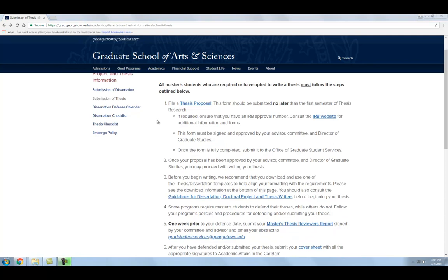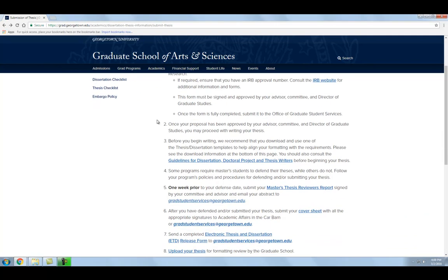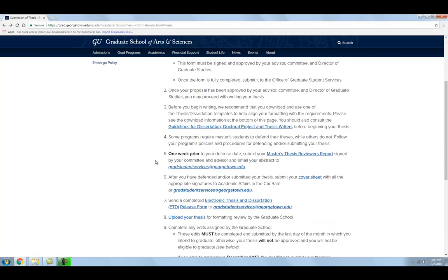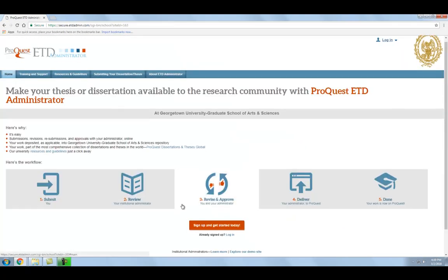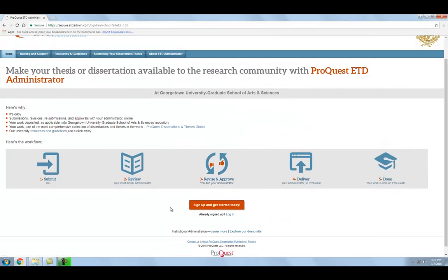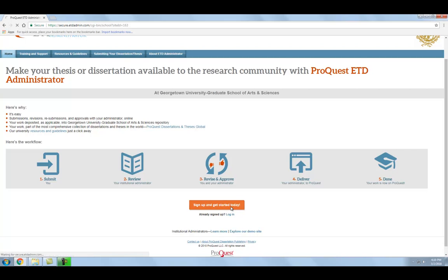To submit your thesis or dissertation, navigate to the ProQuest ETD Administrator Portal from the Graduate School's website. Click on the red Sign Up and Get Started Today button to create an account. If you already have an account, click on Log In.